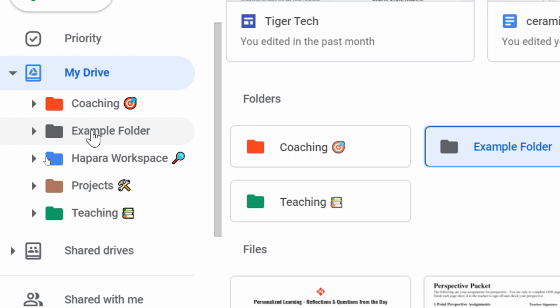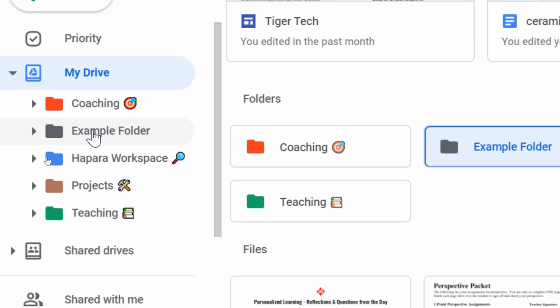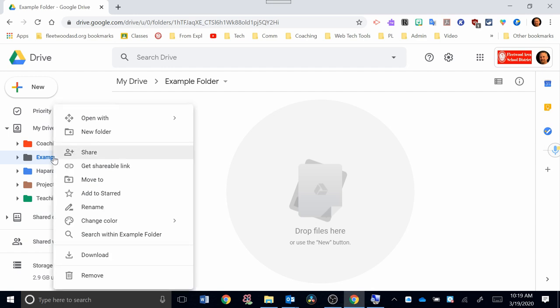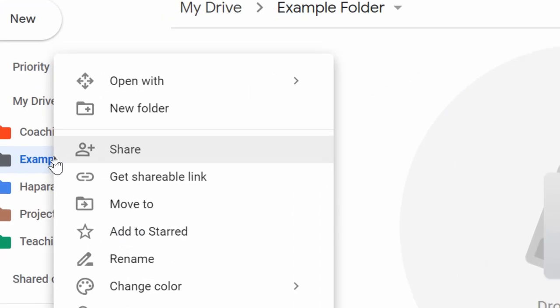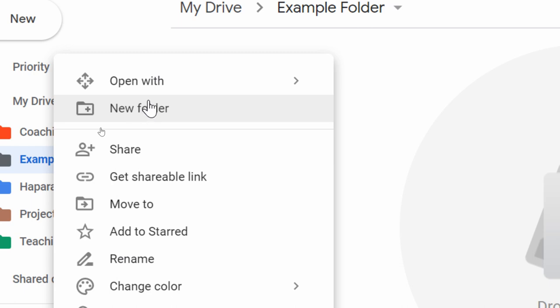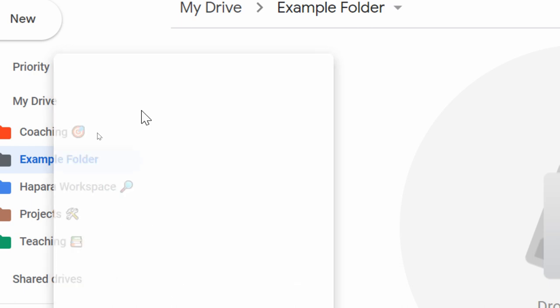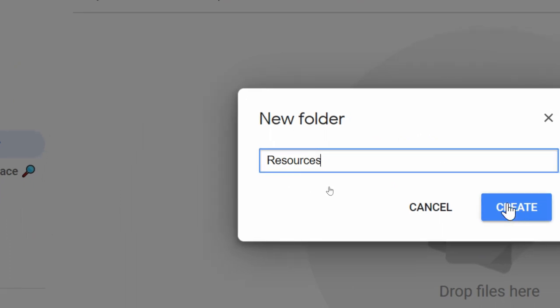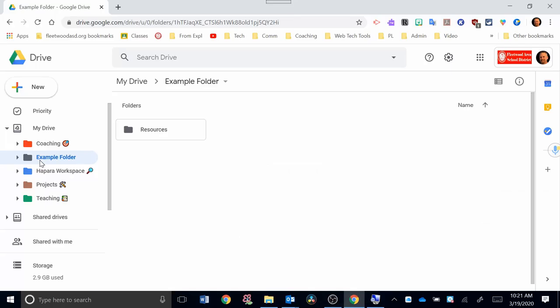If I click on example folder, you can see that my example folder is empty, and it says drop files here. So I can add files to this just by dragging and dropping. Or I can add a subfolder. So let's add another subfolder. I'm going to right-click. I'm going to hover over example folder, and I'm going to right-click. And when I right-click, again, it gives me the option to pick a new folder. So I'll pick new folder, and it's going to ask you to name that new folder. I'm going to call this one resources for this example.